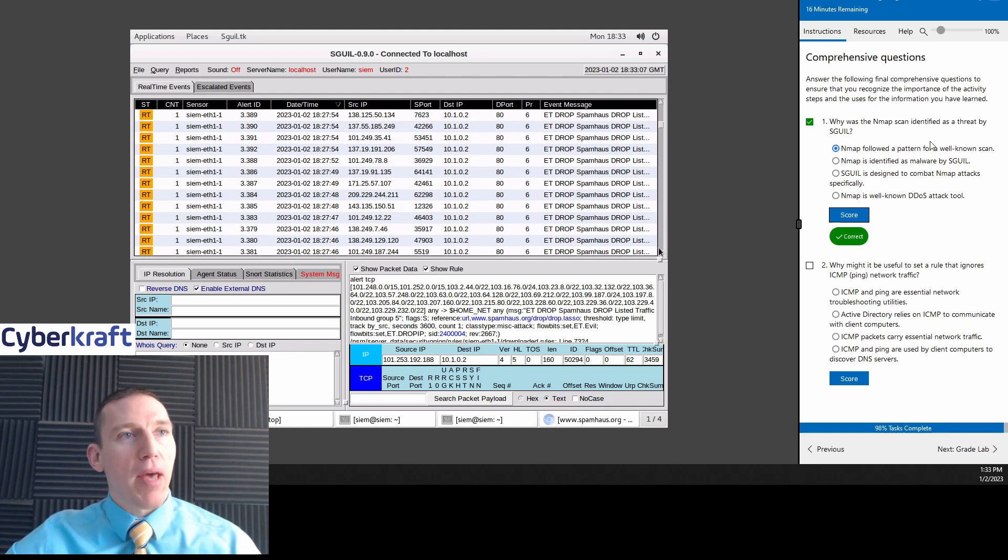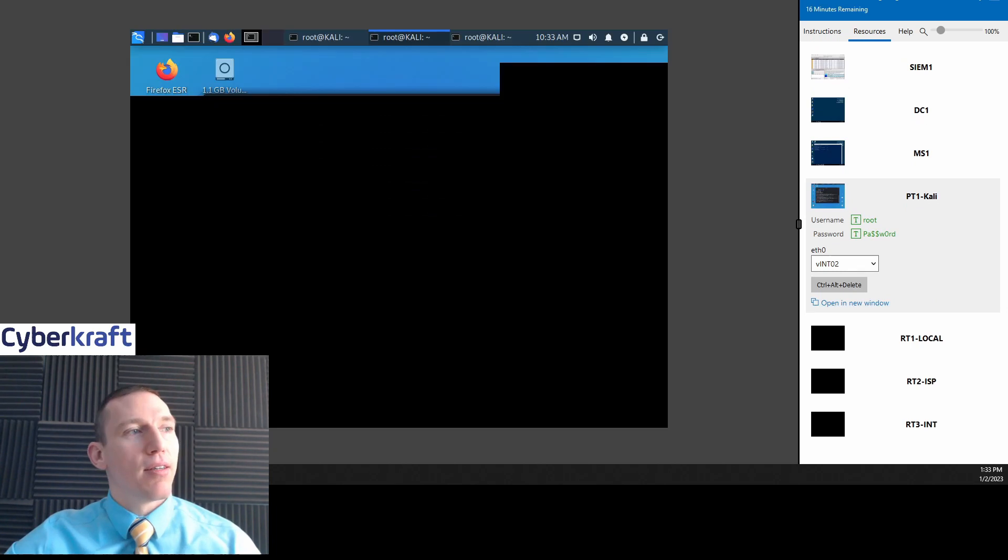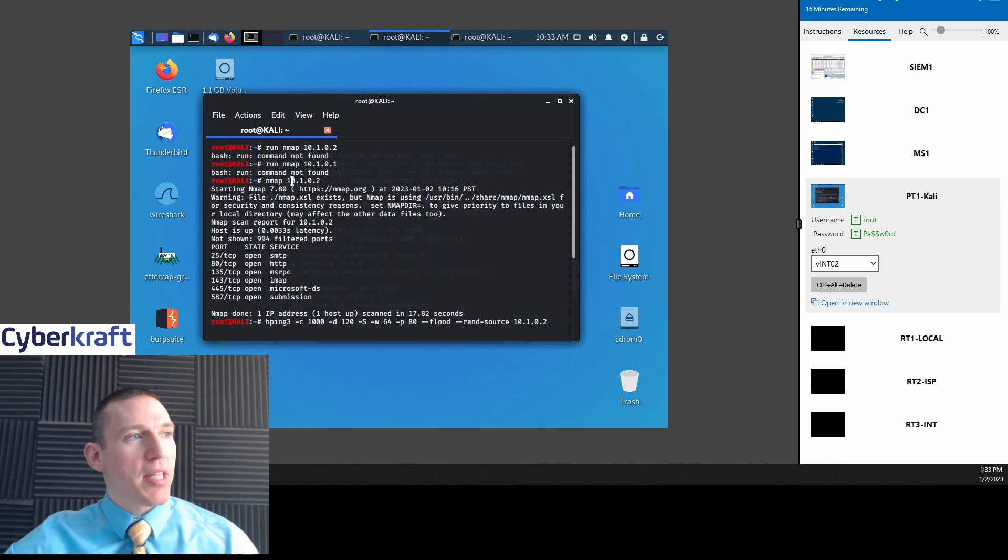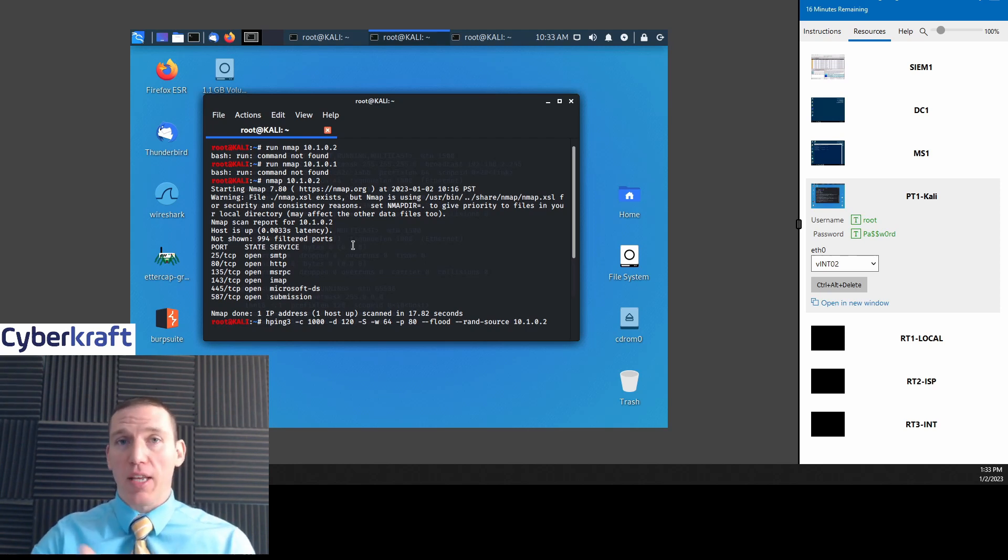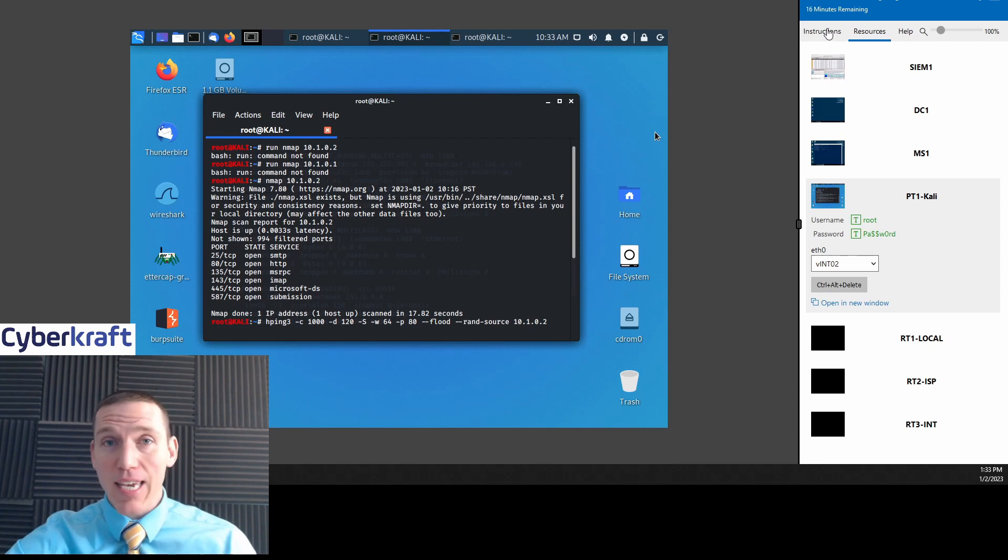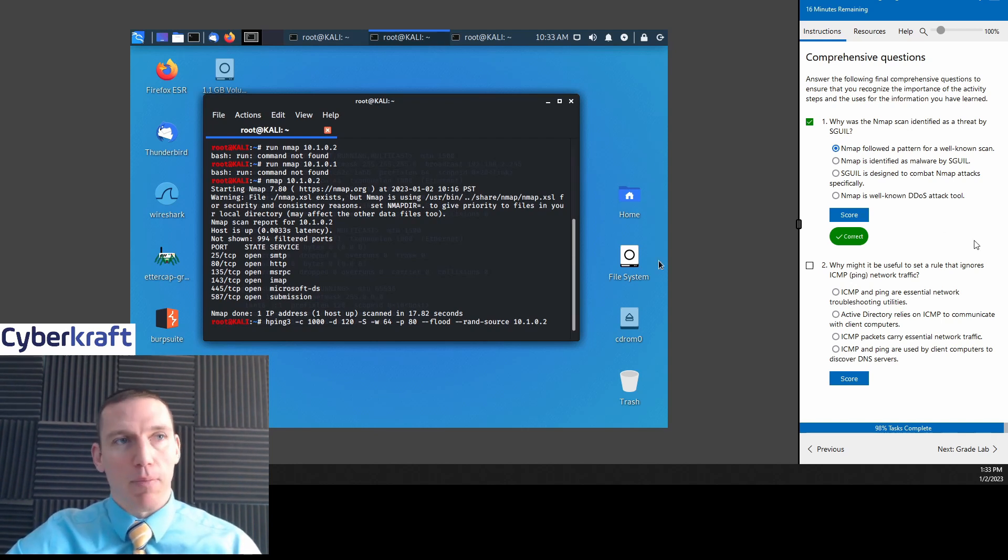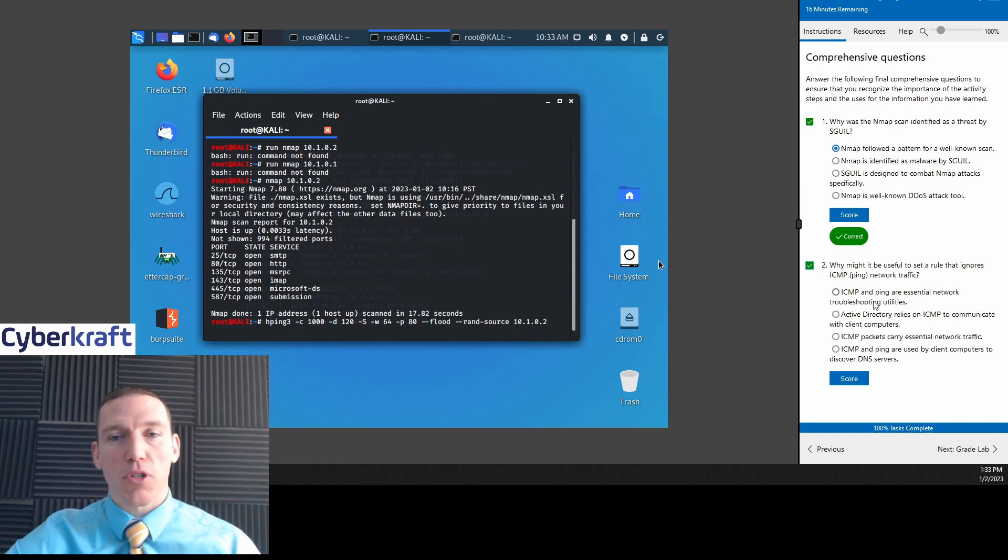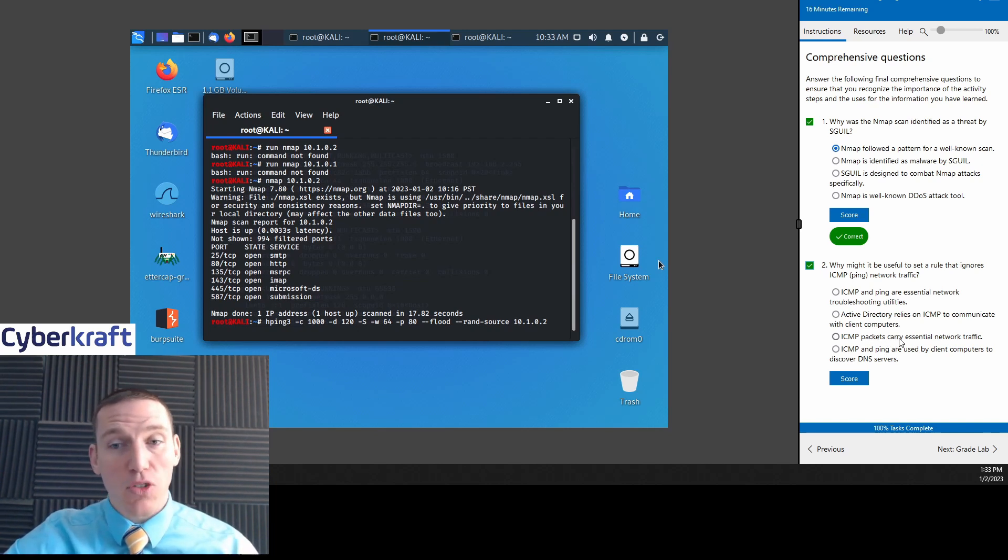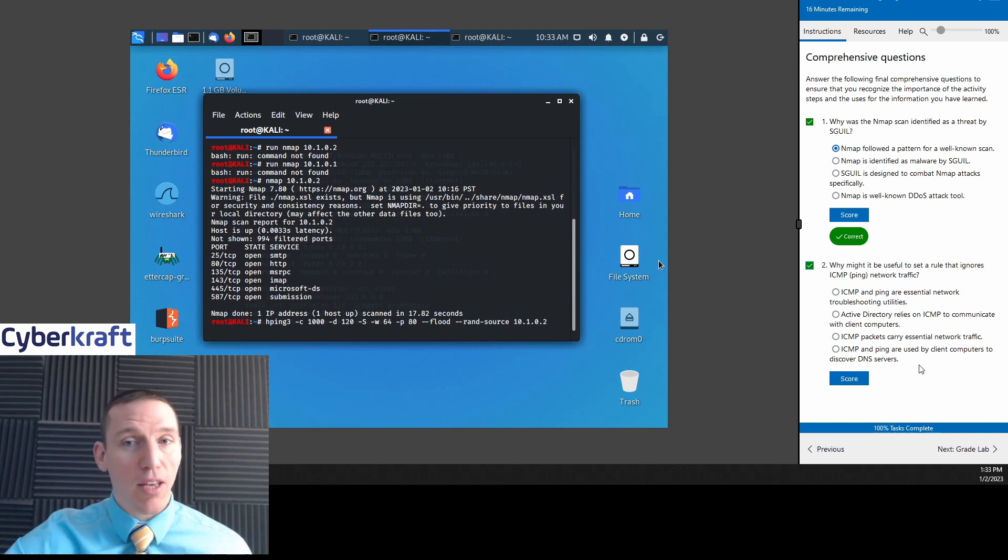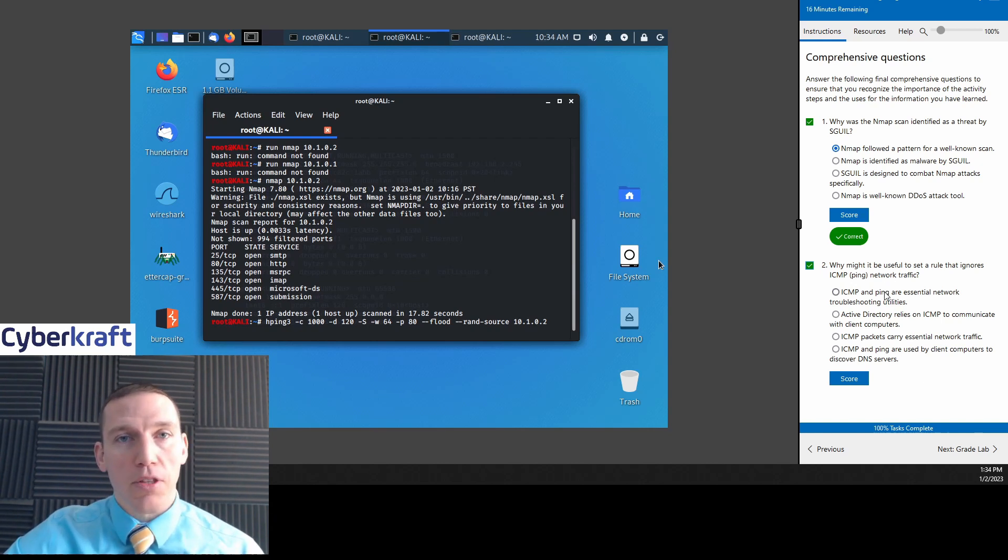It followed a pattern for a well-known scan. And all we did with NMAP is we just did a basic NMAP scan to begin with. Remember, we just did NMAP 10.1.0.2. So that's the most common scan you could do. We didn't put any flags in there. We didn't have any altering parameters. We didn't make it a sneaky scan at all. We just did a regular scan. So it followed that pattern as a well-known scan. And the IDS was able to pick up on that. Why might it be useful to set a rule that ignores ICMP ping network traffic?